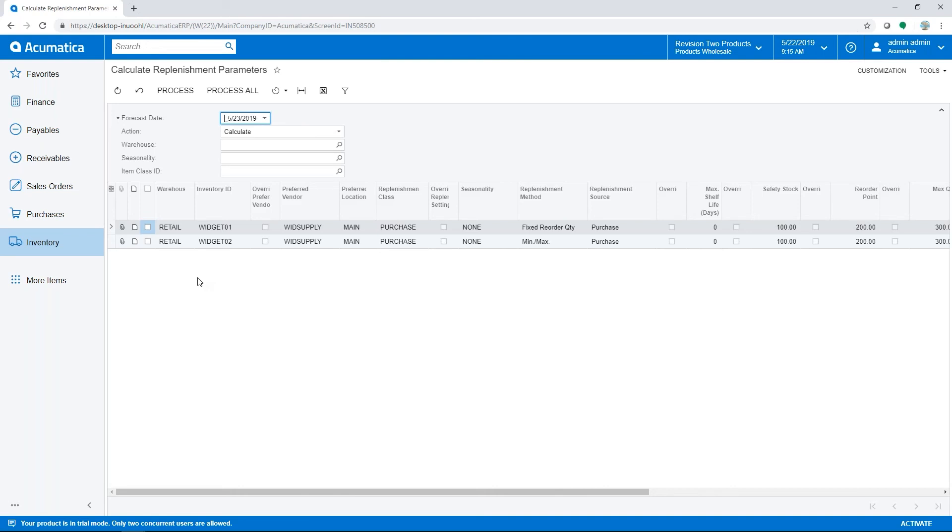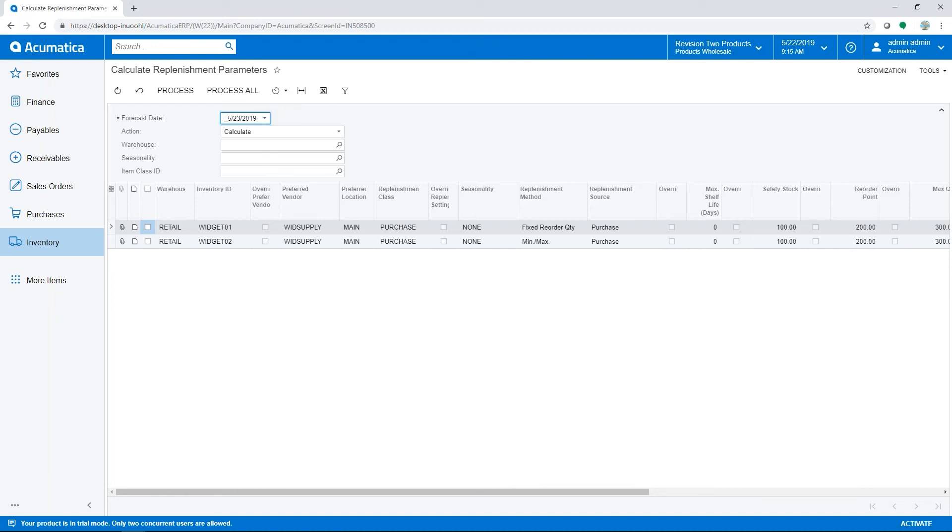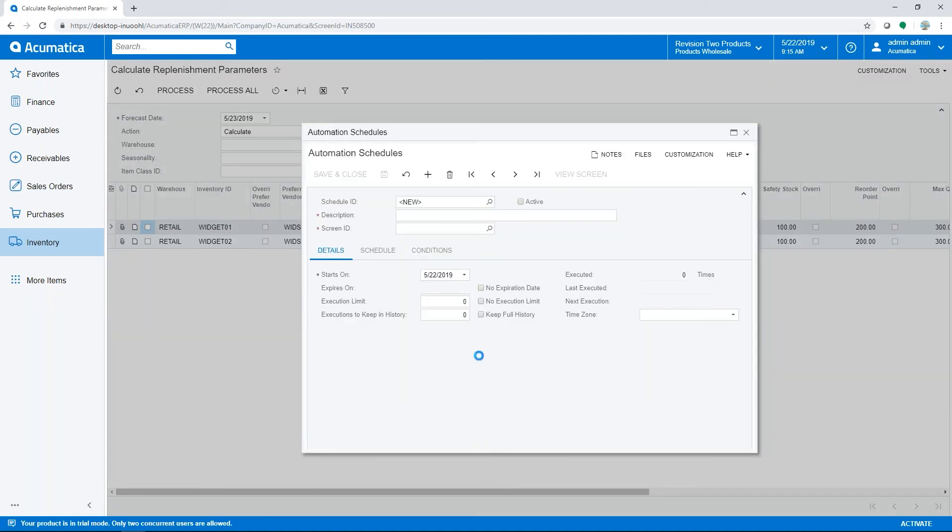Acumatica has an option to add a schedule to perform actions automatically. Anywhere we see the clock icon, we can hit Add and define the criteria for which data we want it to act on and when.